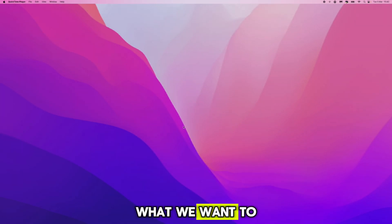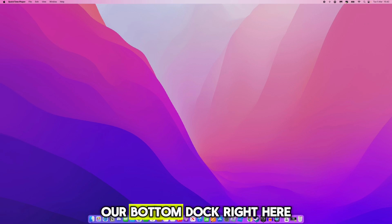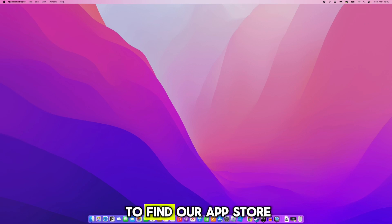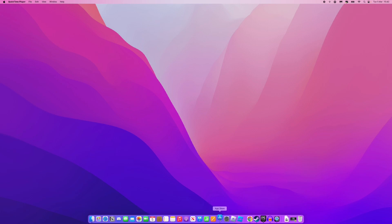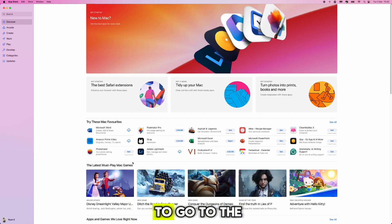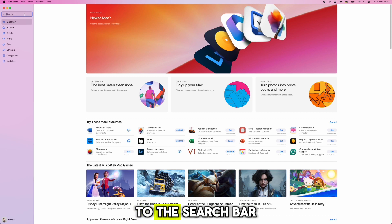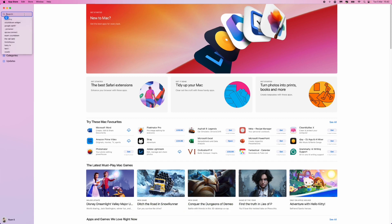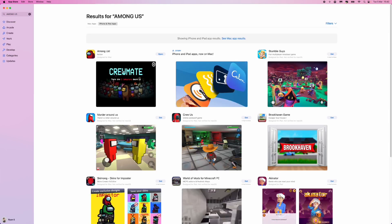First, head down to your bottom dock and find the App Store. Click on the App Store, then go to the top left hand corner to the search bar and search for Among Us.